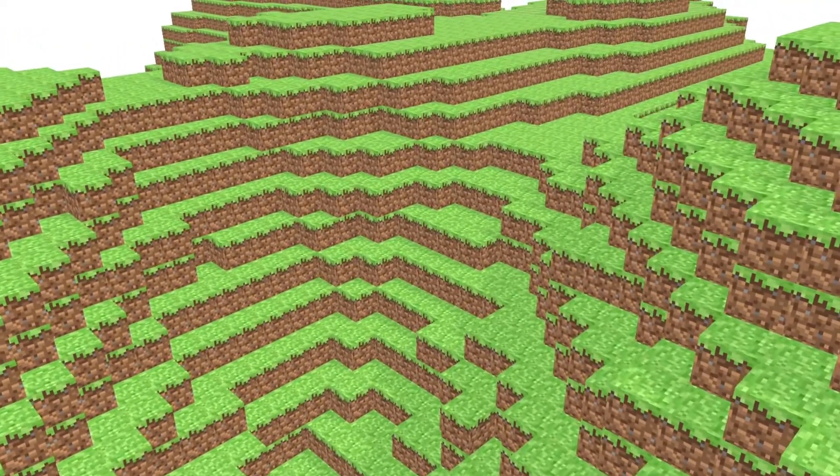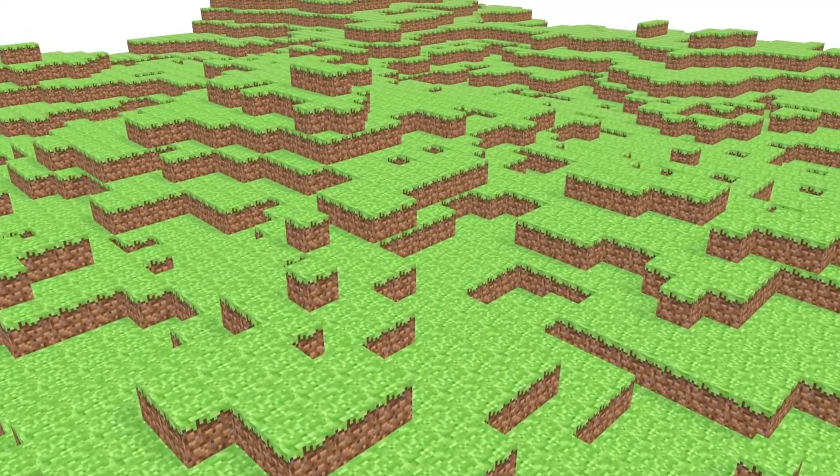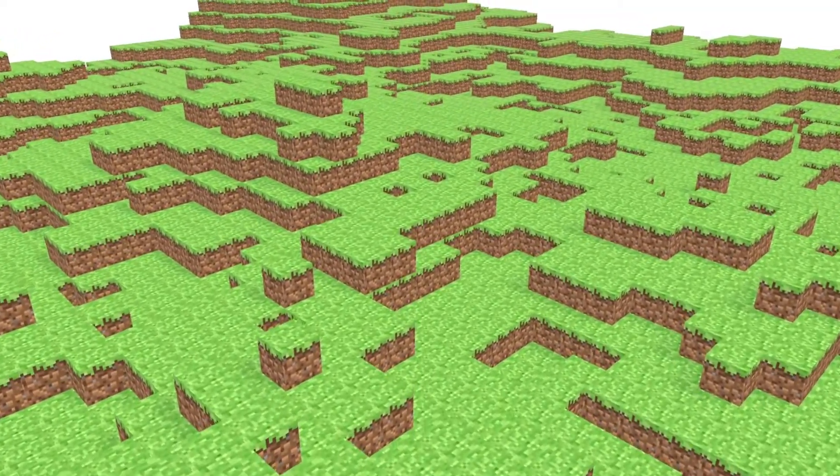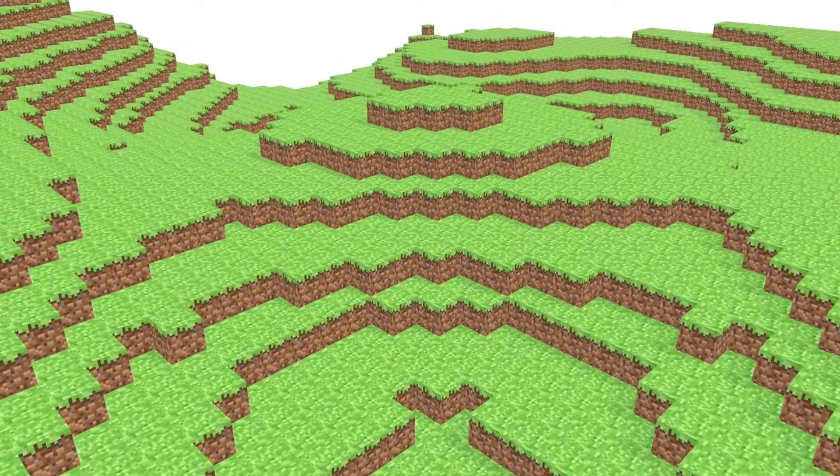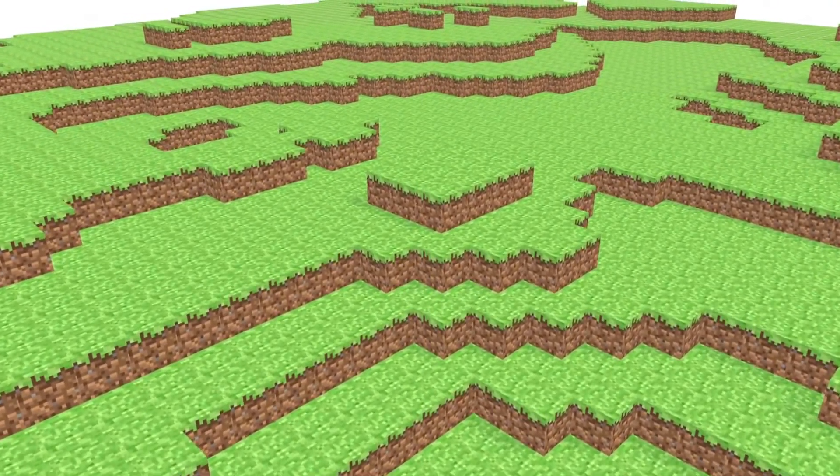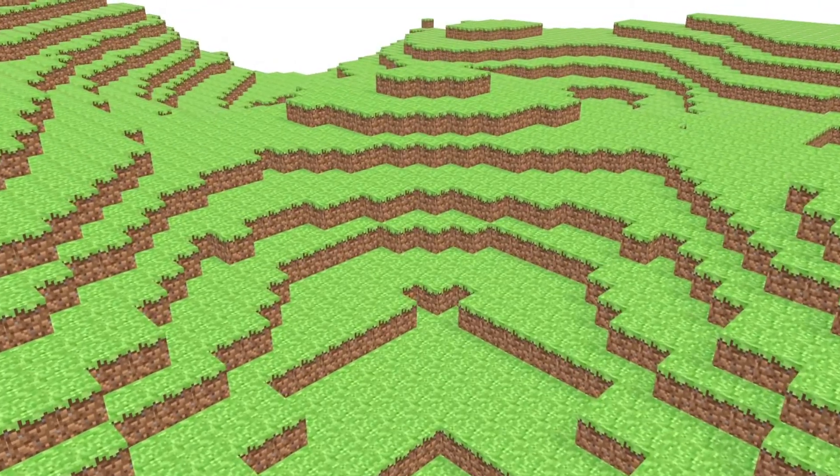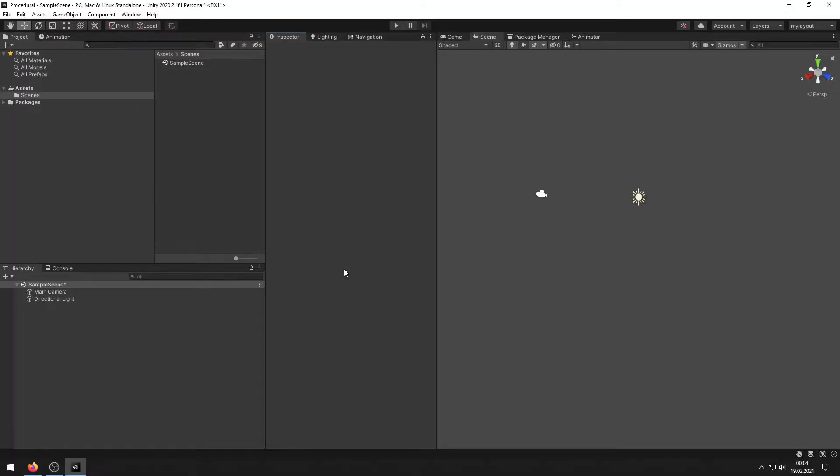Mesh generation in Unity. With just a few lines of code you can create your own Minecraft world. In the next five minutes I'll show you how you can create a complete world in Unity.